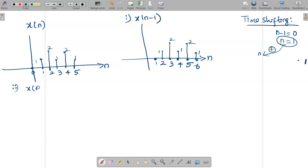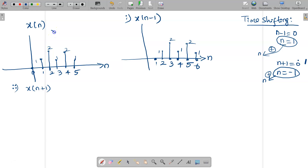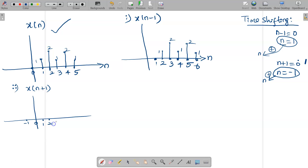The second signal is x of n plus 1. Substitute n plus 1 equal to 0, giving n equal to minus 1. Add this n equals minus 1 to each and every instance of n in the original signal: 0 becomes minus 1, 1 becomes 0, 2 becomes 1, 3 becomes 2, 4 becomes 3, and 5 becomes 4. The amplitude sequence remains 0, 1, 2, 1, 2, 1 written at the new positions.